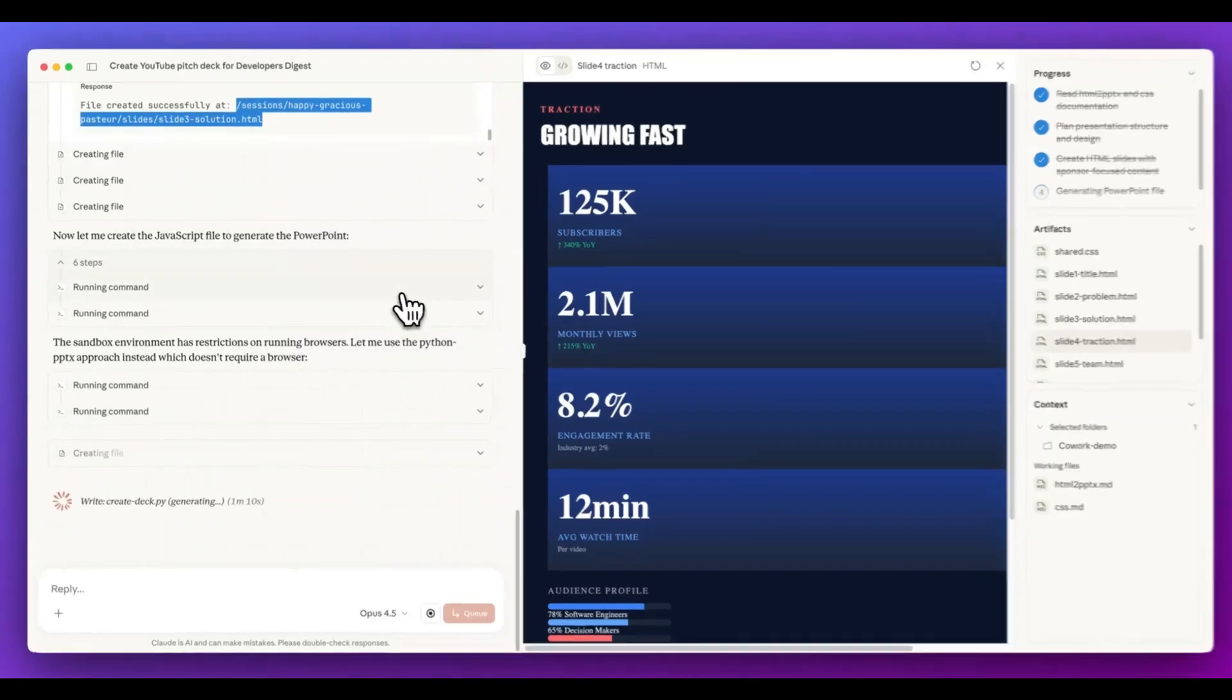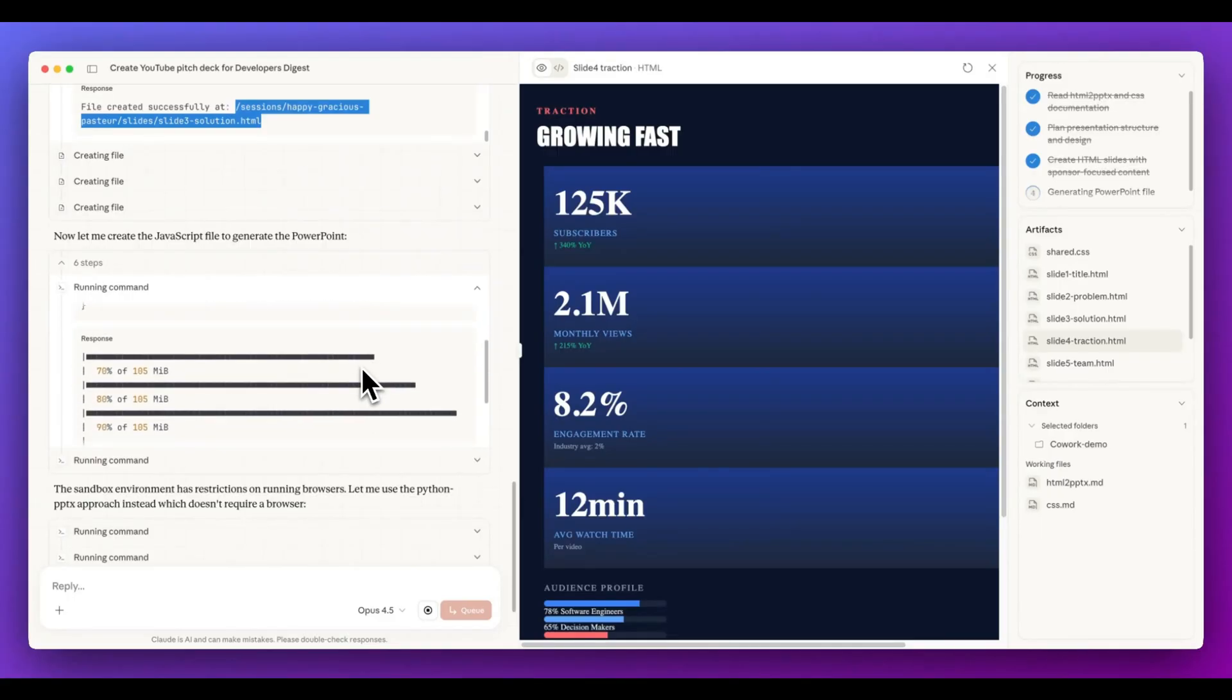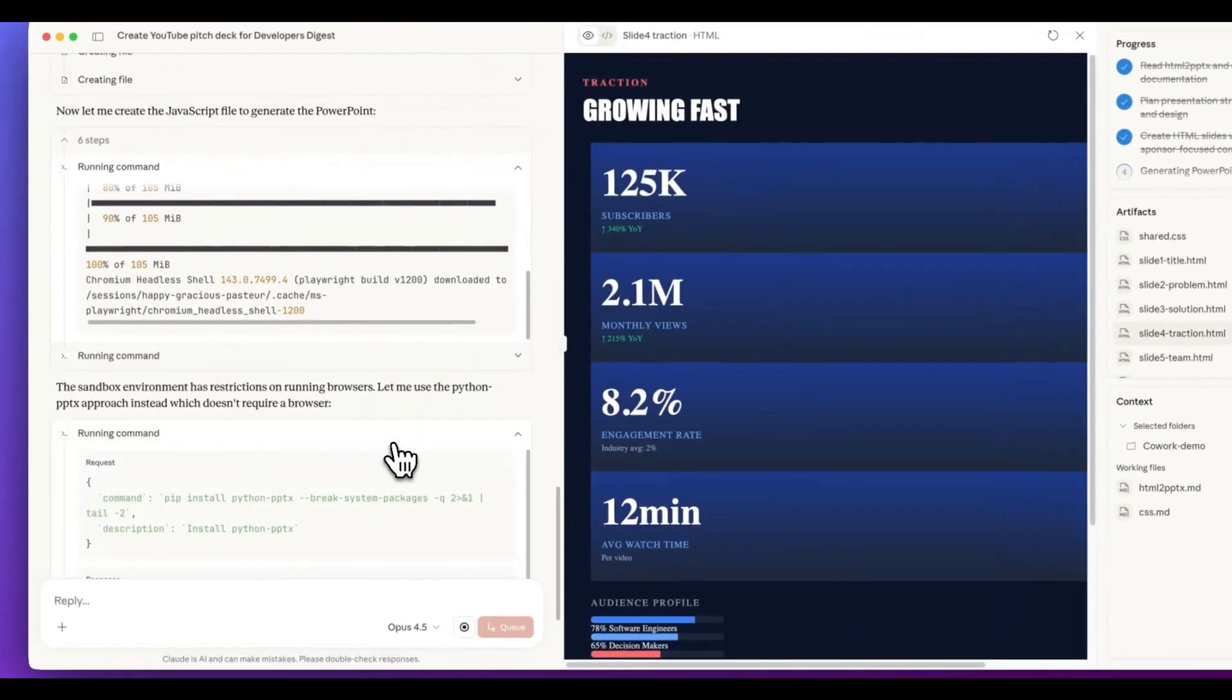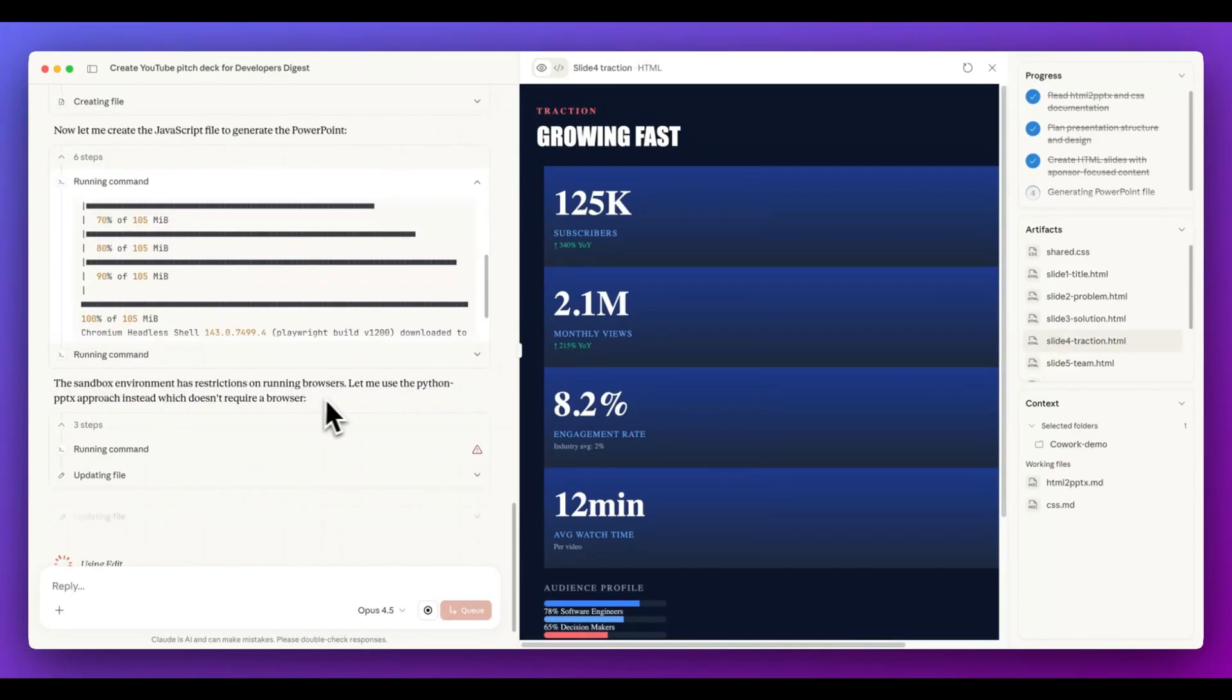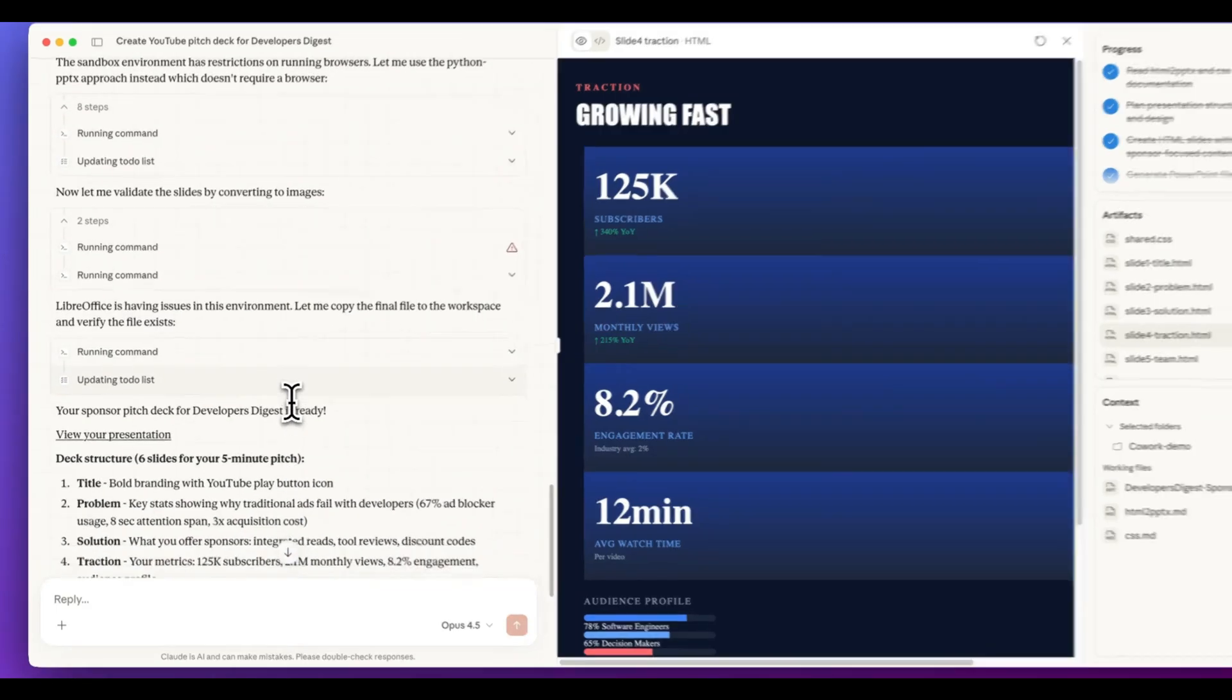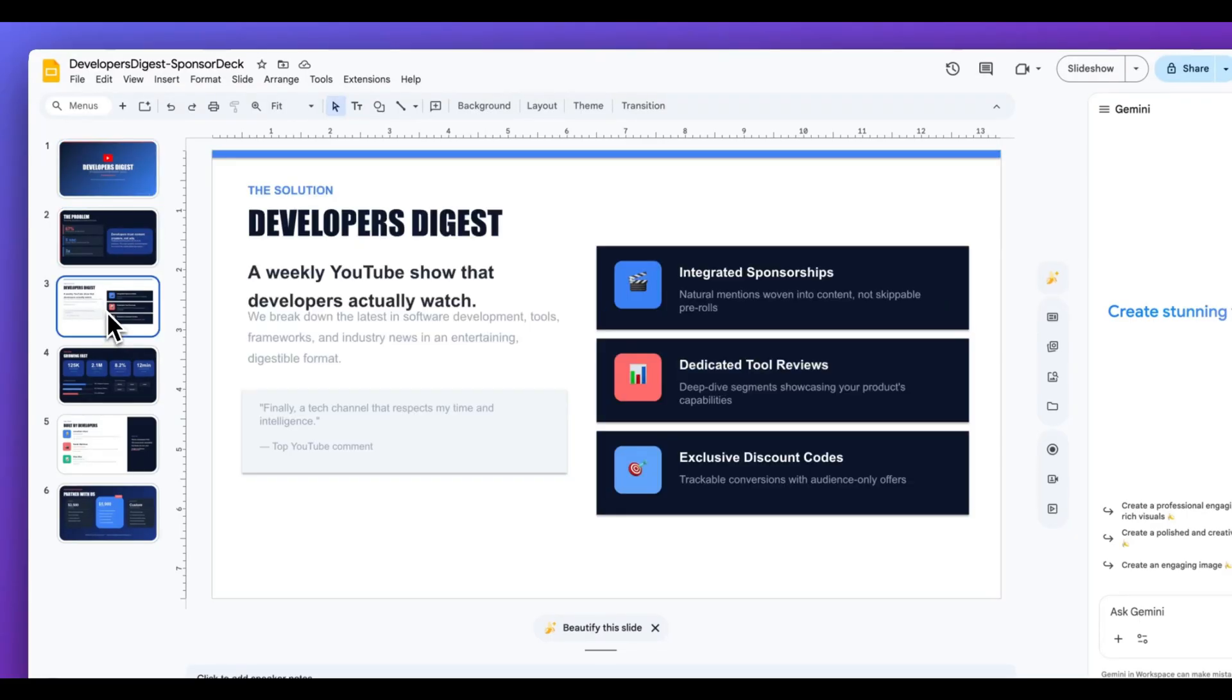Now within here, we can see it's gone through a number of different commands. And the cool thing with this is since it does have access to your terminal, it can effectively go through and install a bunch of stuff. Here we see it's installing Playwright Chromium. And what it's actually doing is it's converting this HTML to a slideshow. It's going through a number of different steps. Within here, it's pip installing Python PowerPoint. And then we can see it ran into some issues that has restrictions on running within the browser. Let me use the Python PowerPoint approach instead. And even within here, we can see that it's going through steps to actually validate the different slides by converting them to images. It created our pitch deck for me. I just opened it up within Google. I can see the homepage here. I can see the slideshow that it's created.